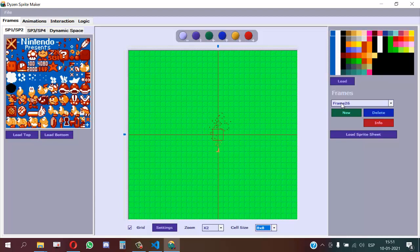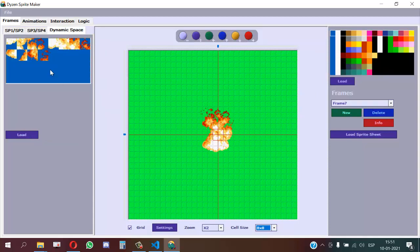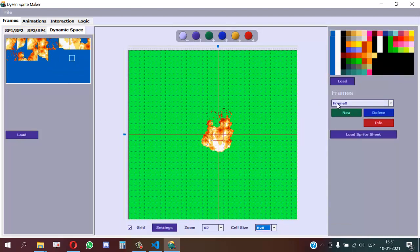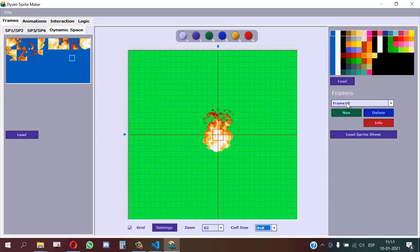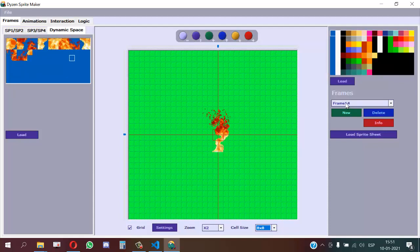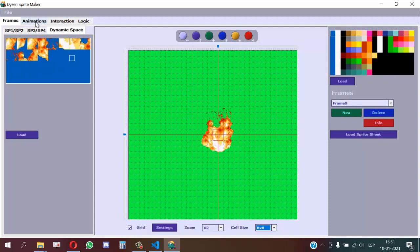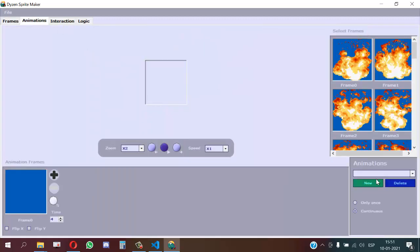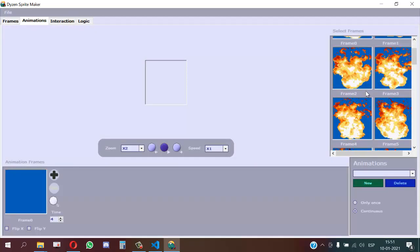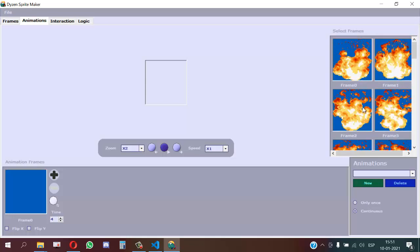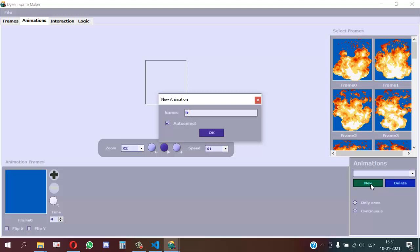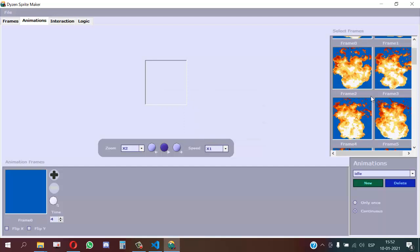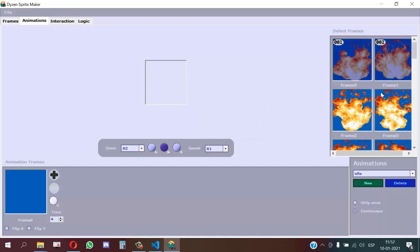Here we have all the frames. If you go to the dynamic space view, we can see how each frame is built in tiles. Dynamic Seed uses the optimal space for VRAM. Then we go to animation and here we can do an animation. For example, here is a basic animation.